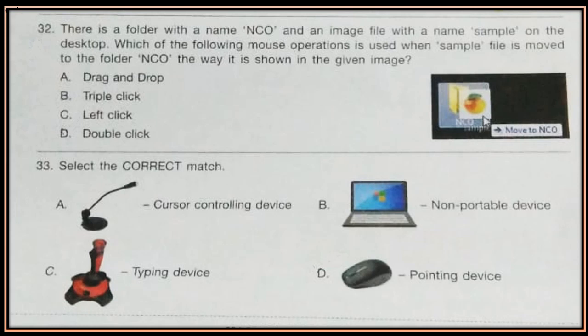Which mouse operation is used — drag and drop, triple click, left click, or double click? Question 33. Select the correct match. See the images given and select the correct match.